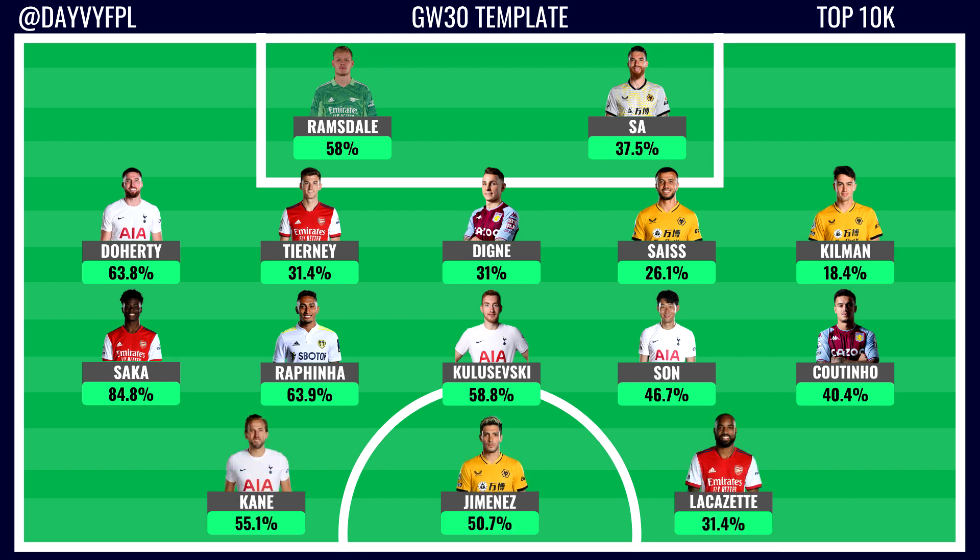The three template forwards are Harry Kane at 55.1%, Raul Jimenez at 50.7% — surprisingly high given his recent form — and Lacazette at 31.4%, a differential who scored a penalty at the weekend. With blank game week 30 having only four fixtures, the template is quite set, so a free hit may not gain much over rivals. Let me know in the comments how many options you have and what differentials you're targeting.